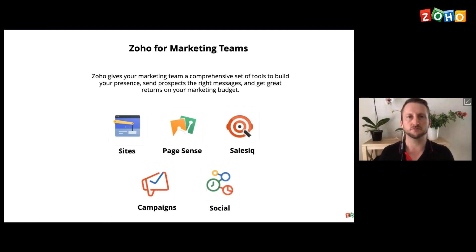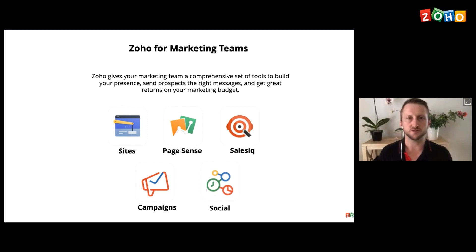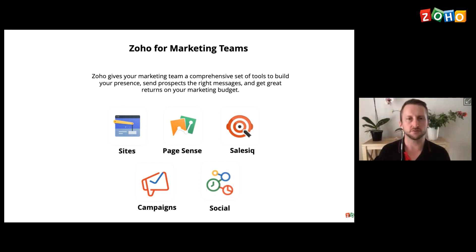Today we're going to go through marketing and focus on these Zoho applications: Zoho Sites, which is your custom website builder; PageSense, which is your website visitor tracker with heat maps so you can see what your visitors are doing; SalesIQ, which is your live chat on your website; Campaigns, your email campaigning software; and Social, your social media management application.